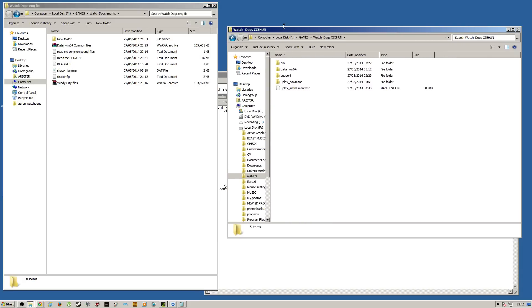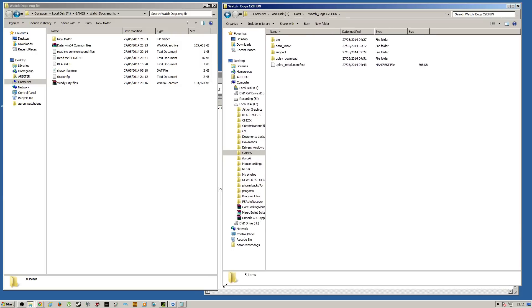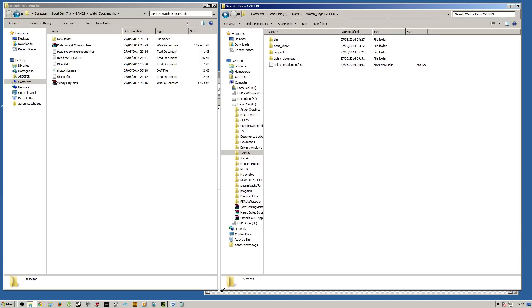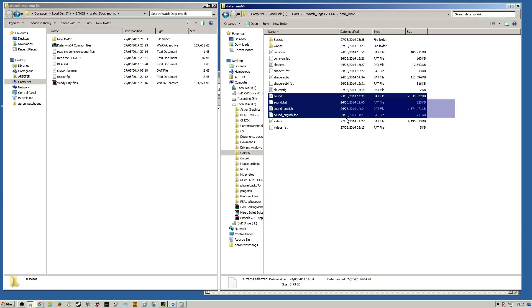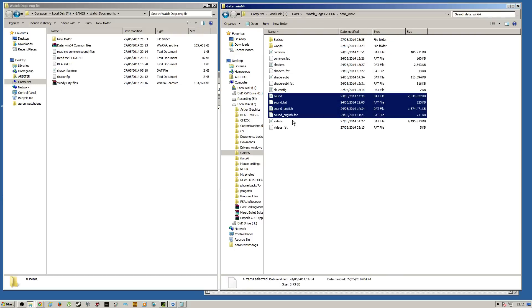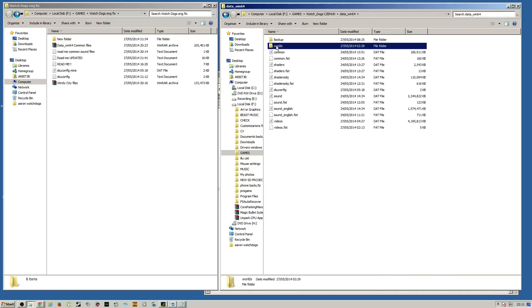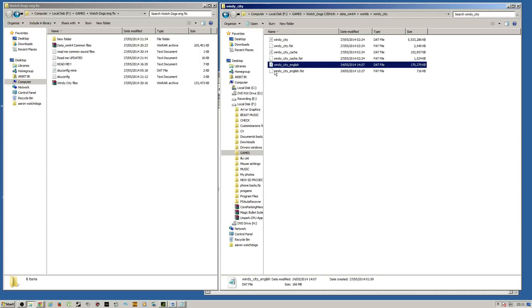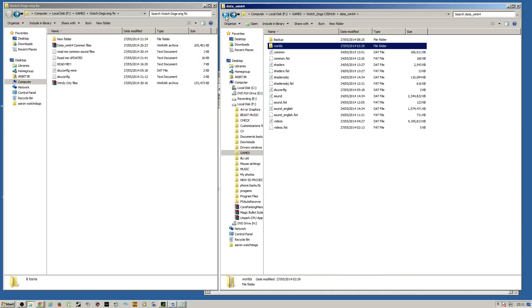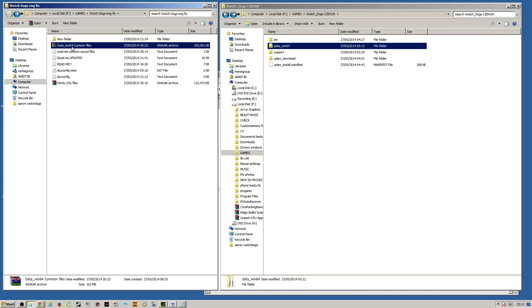So, first things first, let's just get on with it. Alright, so once you've downloaded all the files, well, before we get there, you may not need all the files. If you have the English files, as you can see here, sound, soundfat, soundenglish, soundenglish.fat. If you go to Worlds, Windy City, if you've got the WindyCity English and WindyCity English.fat, then you may not need those sound files. So it might be fine to just copy the common file.